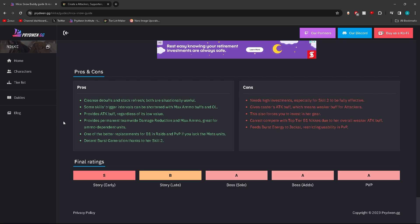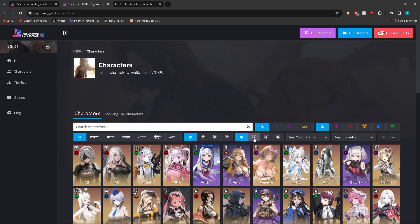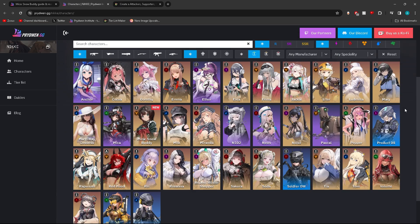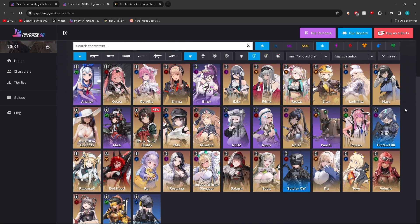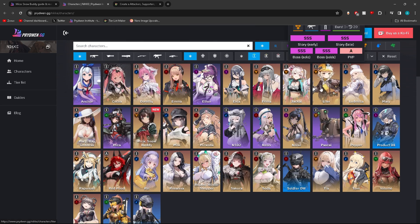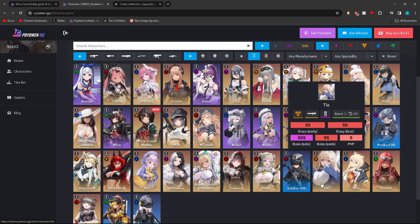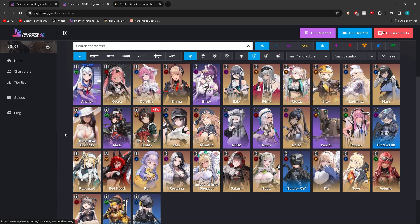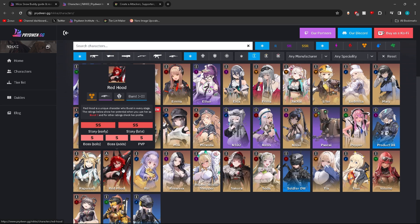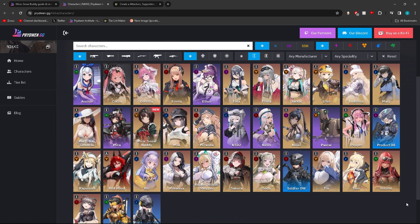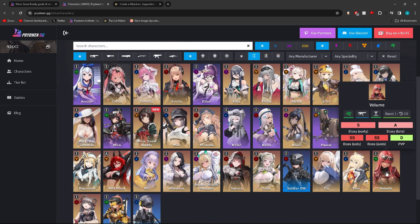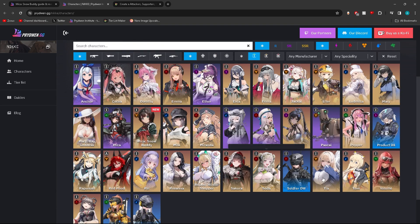Gives caster's attack buff which means weaker buff for attackers. This also forces you to invest into her gear. Cannot compete with top tier burst ones like Nike due to her overall weaker attack buff. There's not many characters she's competing with. She's competing with Dorothy, she's competing with Liter, she's competing with Tia, Mary, Big Goddess. Not even Red Hood because Red Hood is meant for a burst one. And Volume. Those are the only characters she would compete with.